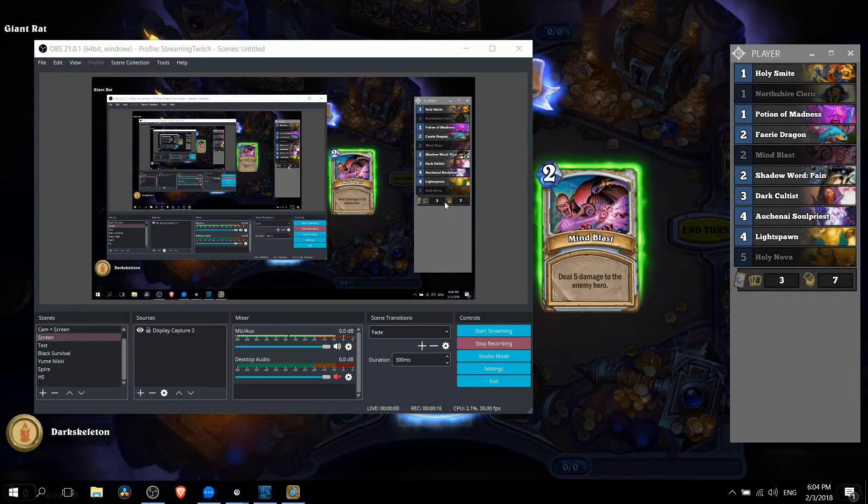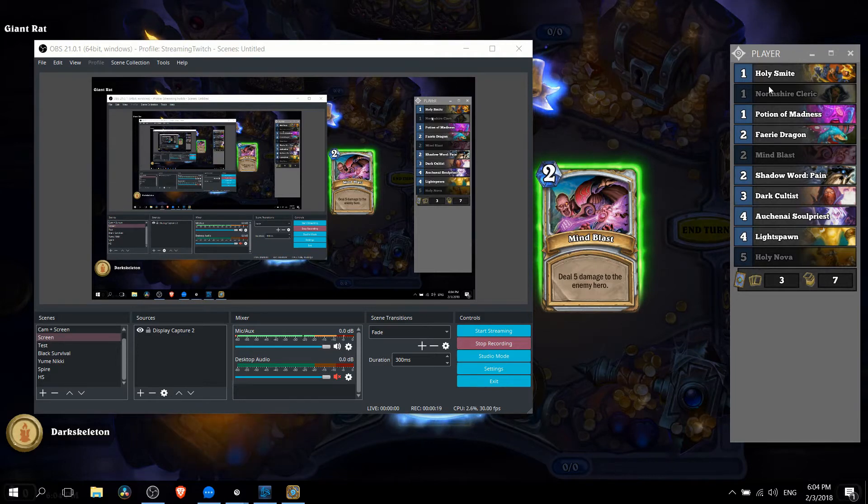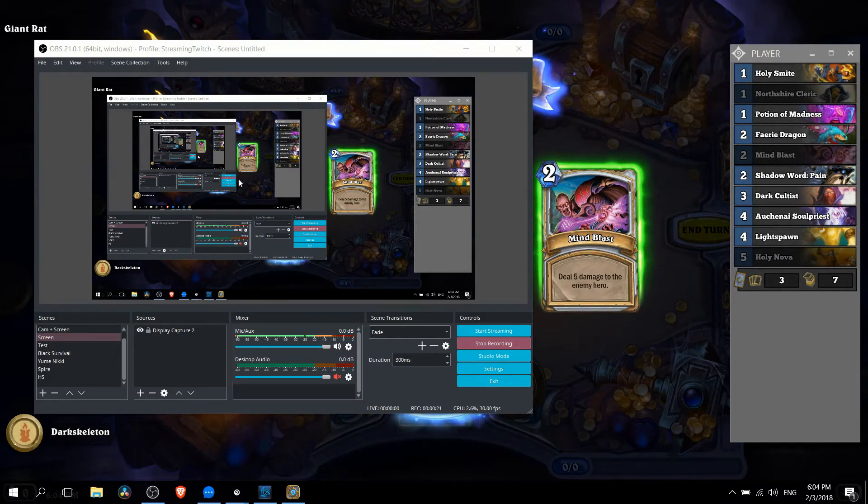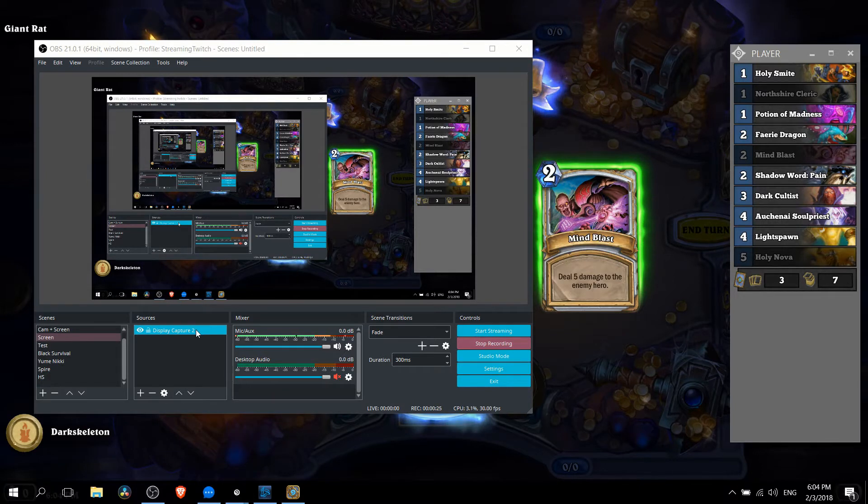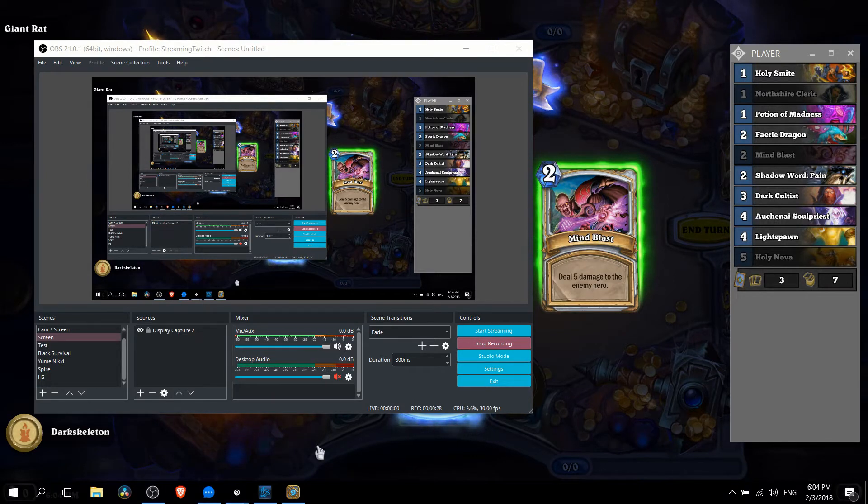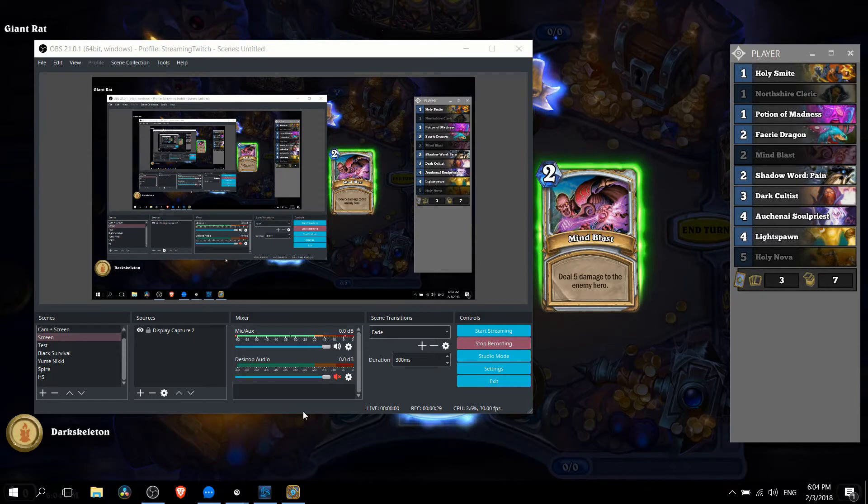Now right now you can see that in OBS it's already showing this player window over here but that's only because I'm using display capture. The problem with display capture is that it captures everything on your desktop including your taskbar at the bottom. That's not what we want.